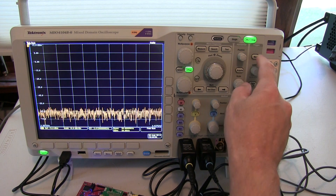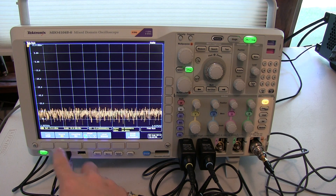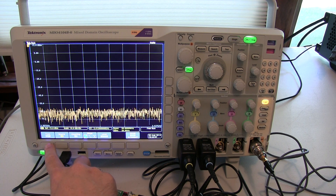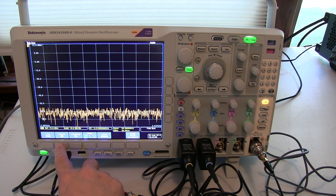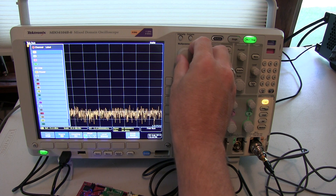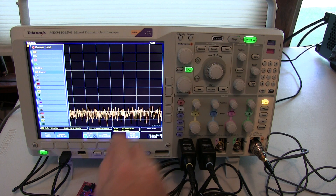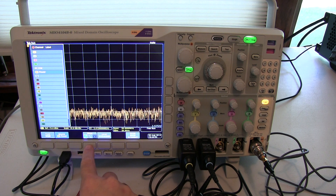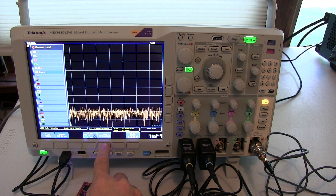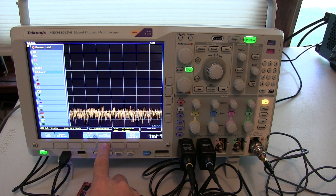The first thing we'll do is bring up the trigger menu and tell it that we want to trigger on an edge, but using RF power, so we'll trigger on the burst itself. Rising slope is good, minus 15 dBm power level is good.